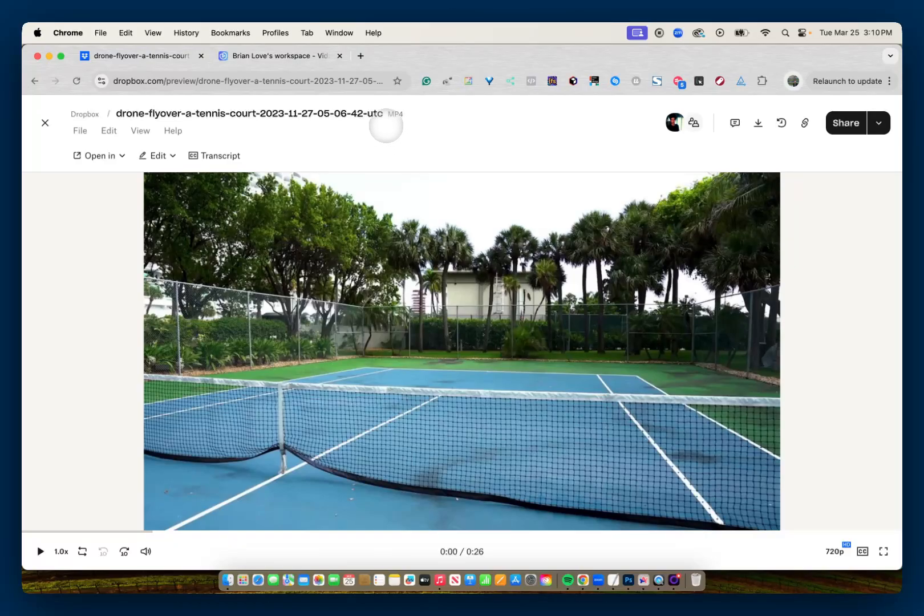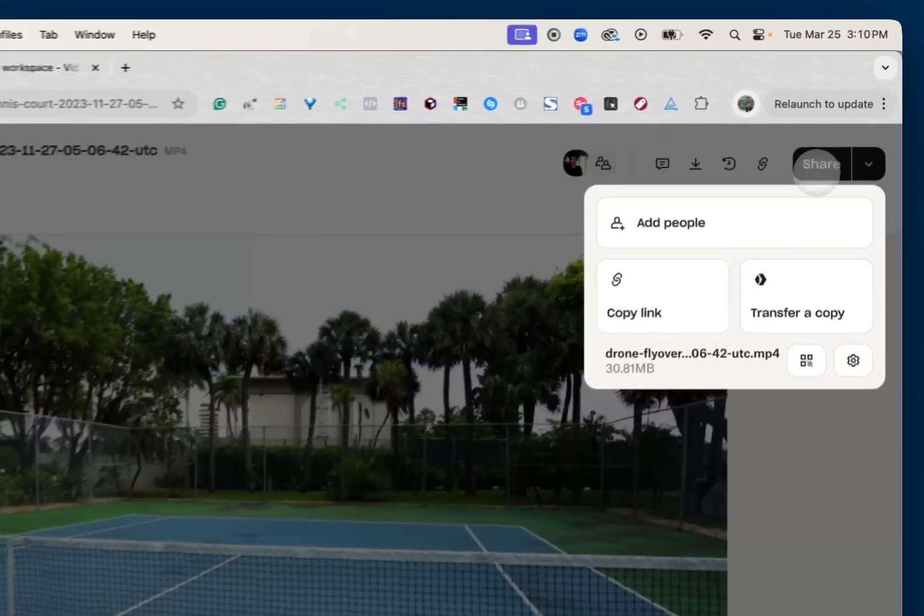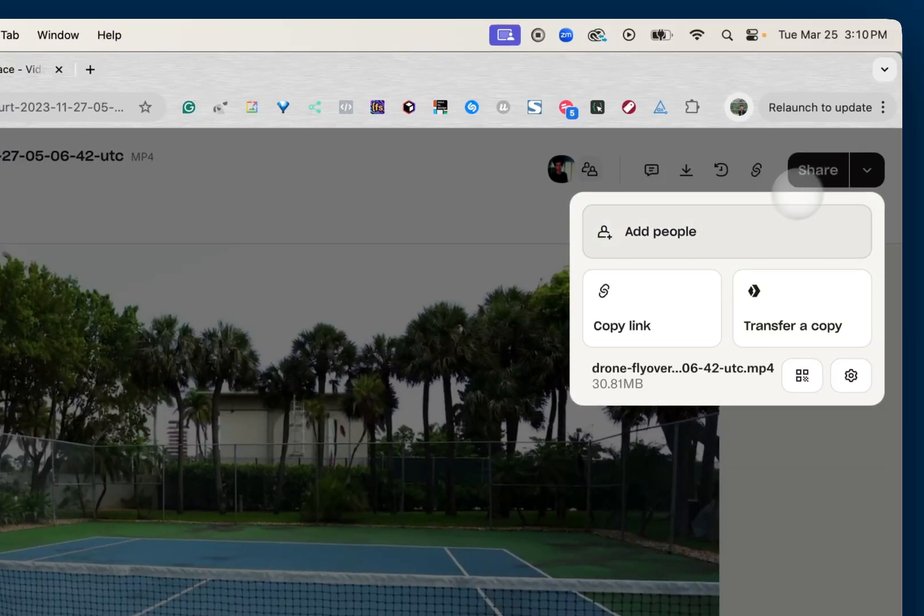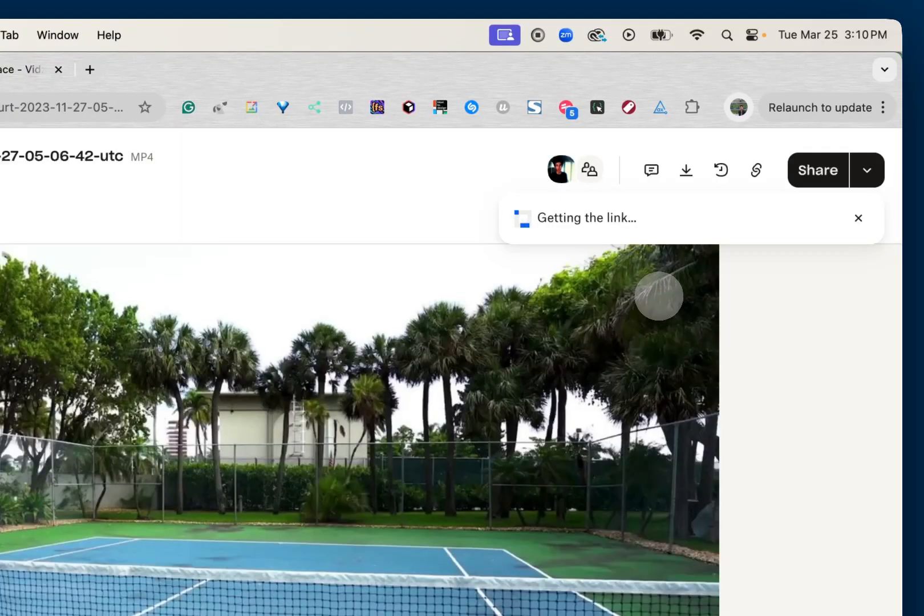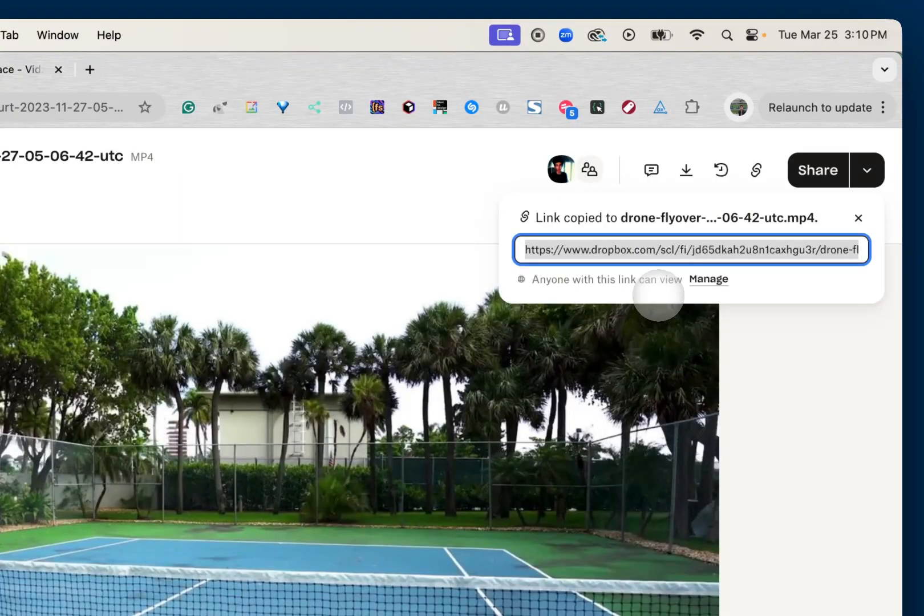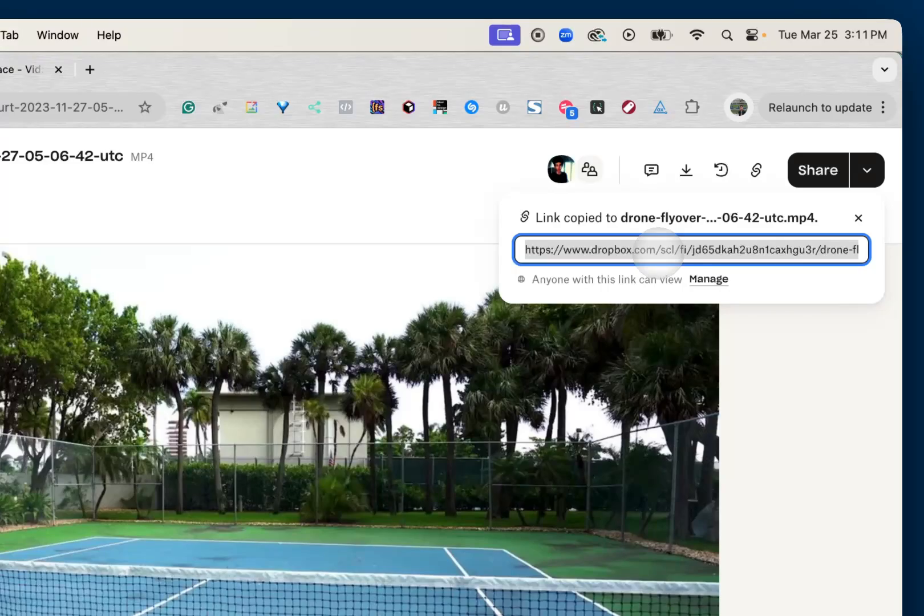So with this MP4 file already uploaded, I'm going to go ahead to this upper right-hand corner and click on Share. And then click where it says Copy Link. And I'll get this link to my video, so I can copy this.